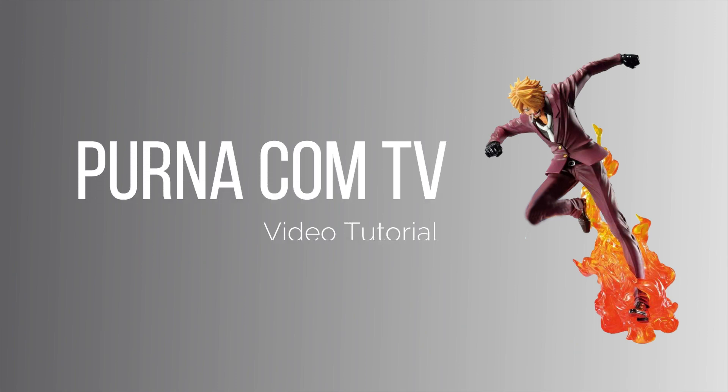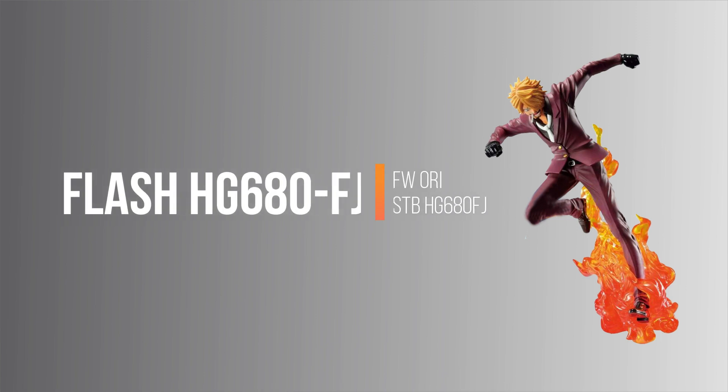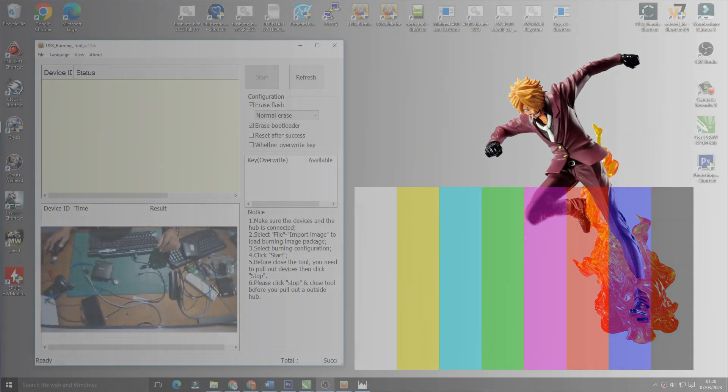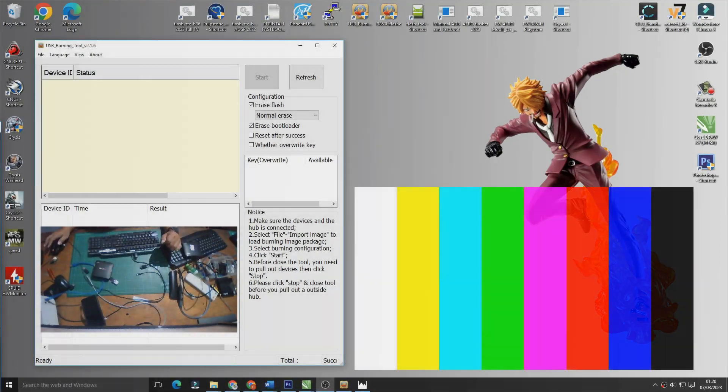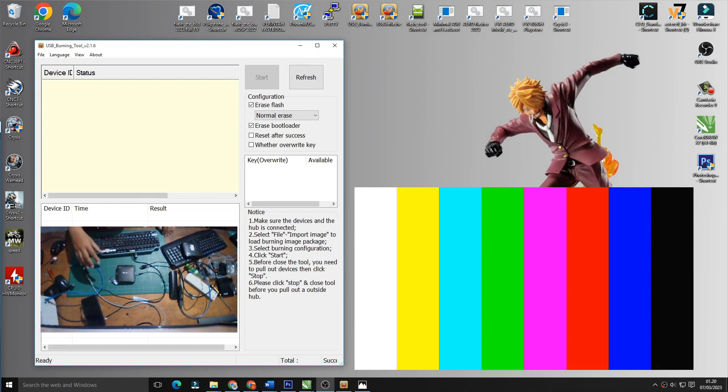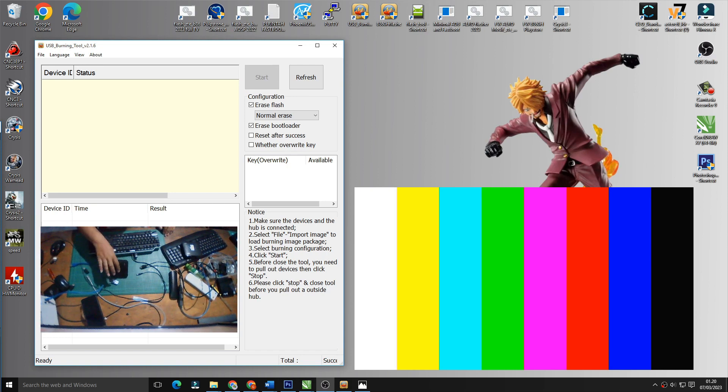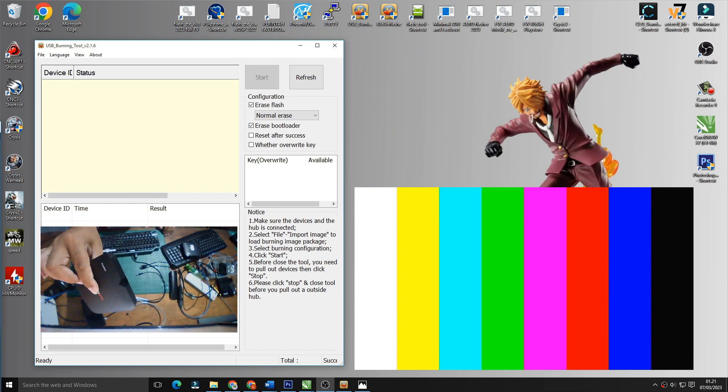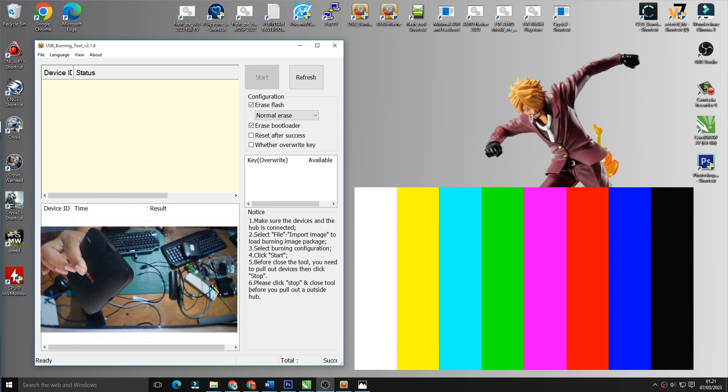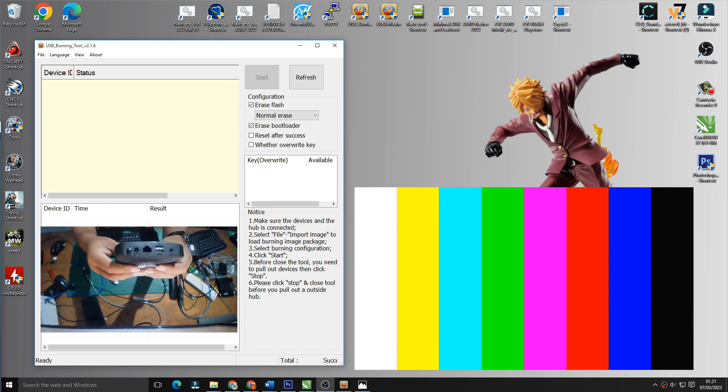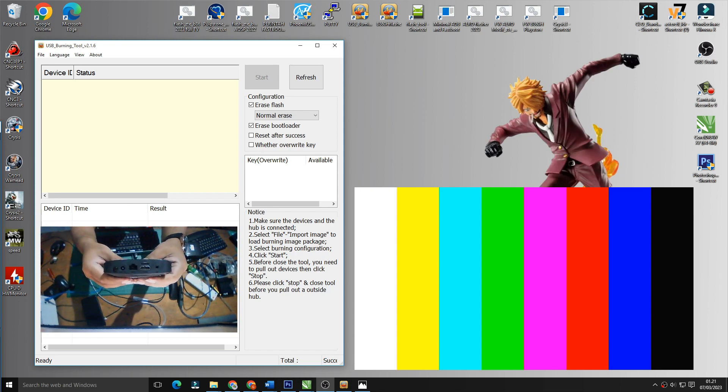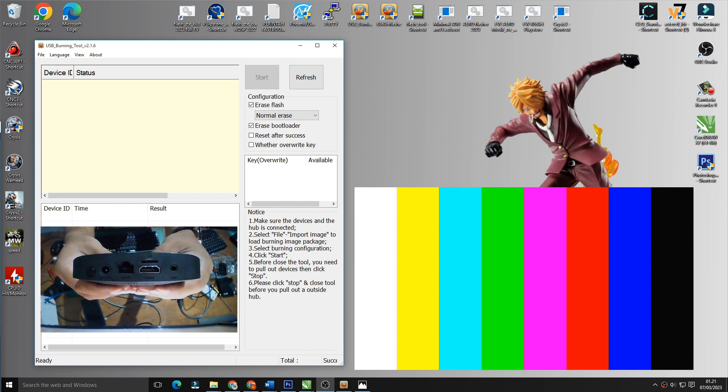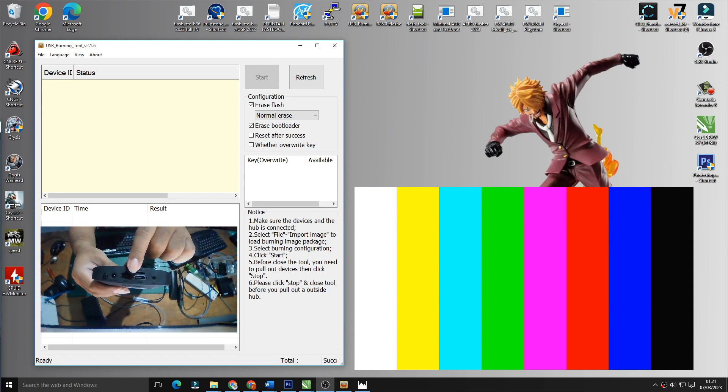Assalamualaikum warahmatullahi wabarakatuh. Jumpa lagi bersama Purnakom TV Video Tutorial. Pada kesempatan kali ini kita akan melakukan uji coba kepada STB HG680FC yang memiliki kendala sering restart atau menghentikan, gagal booting. Simak videonya sampai selesai.